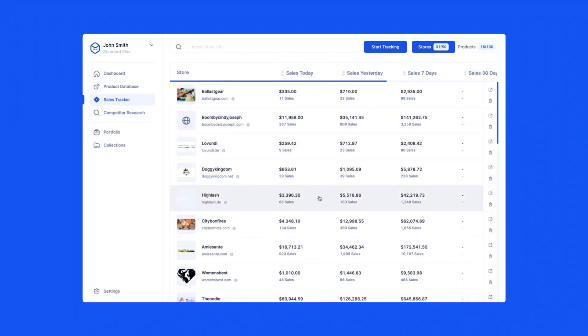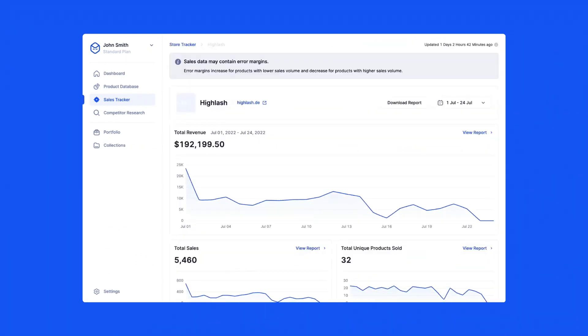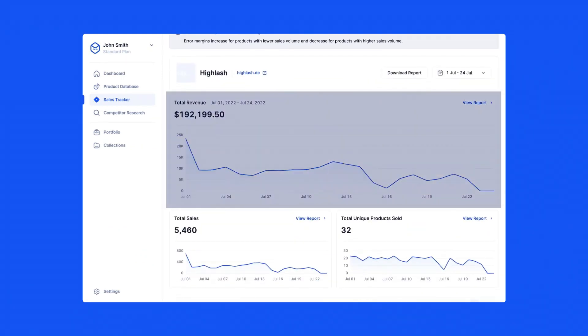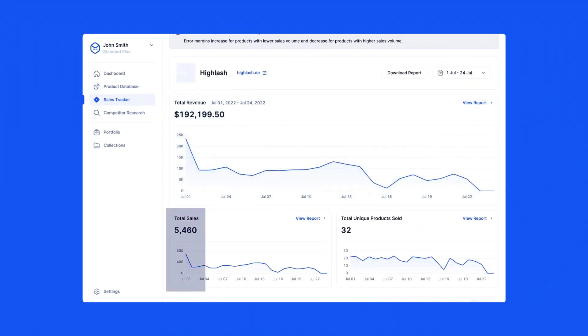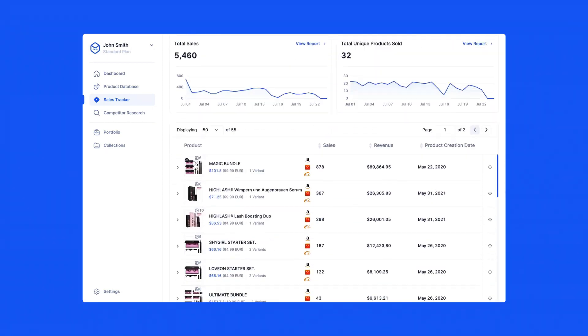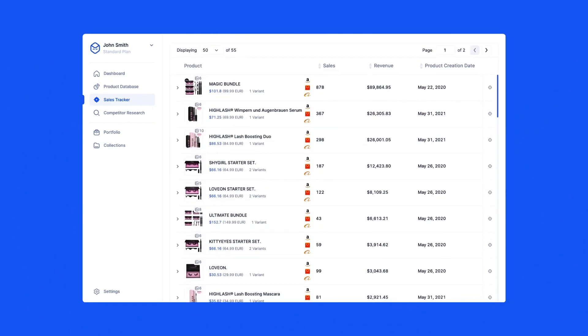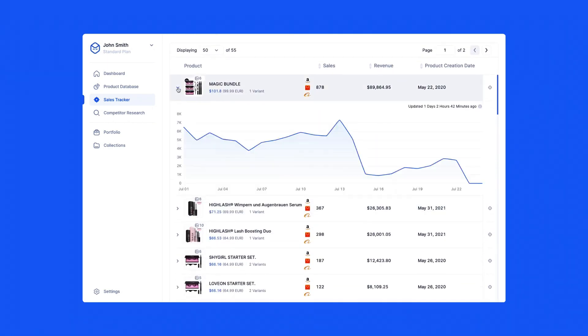Furthermore, you can dive deeper and view a chart displaying the revenue, total sales, and total unique products sold to better help you monitor and identify sales trends for each product you track. Discover what other sellers make.